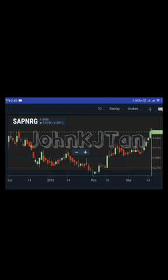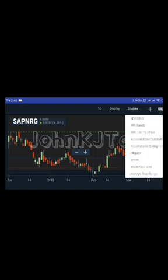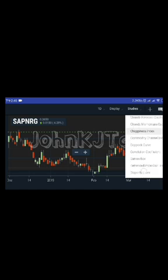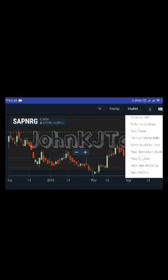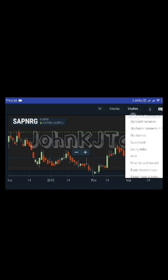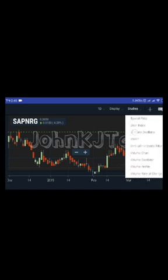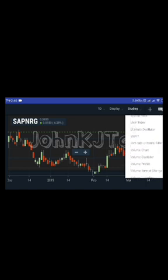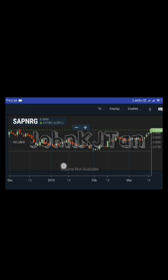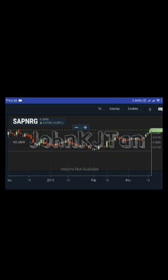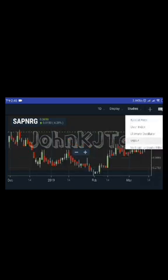If you want to add any indicators, go to 'studies'. Let's say I want to add volume — scroll all the way down to the alphabet V. Unfortunately, volume is not available at this moment, so let's clear that.